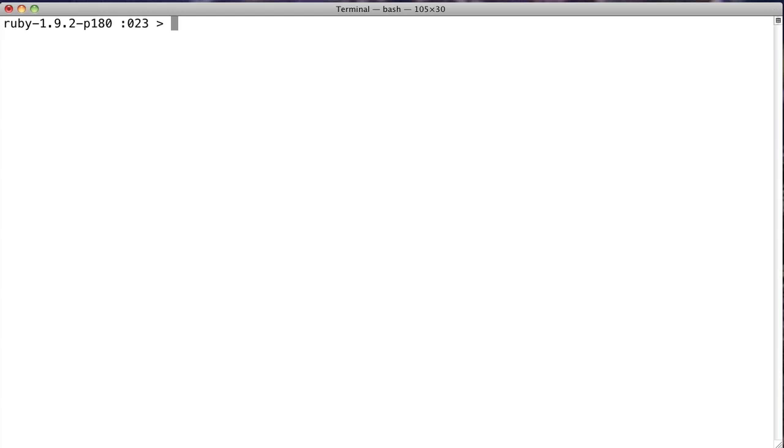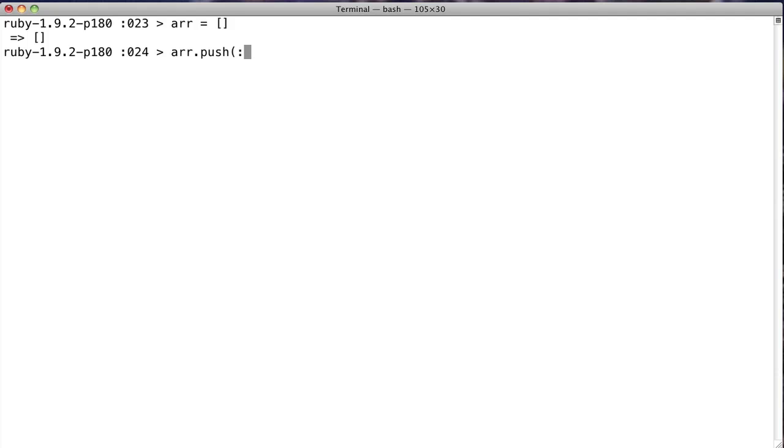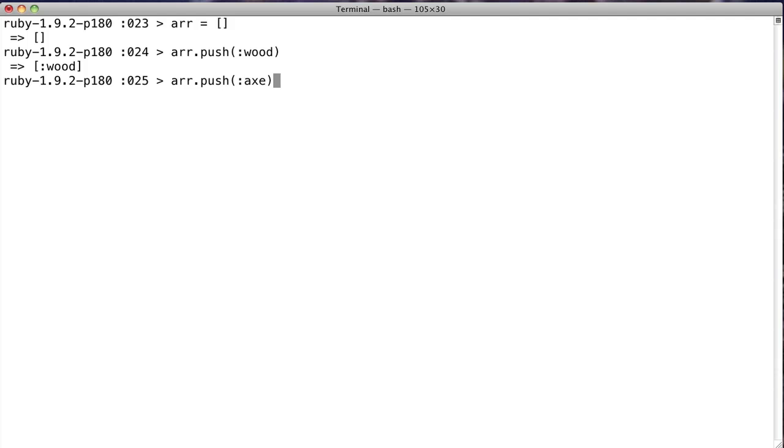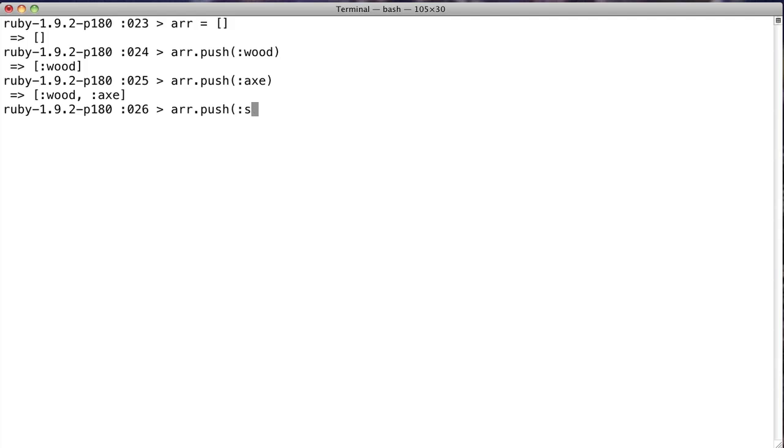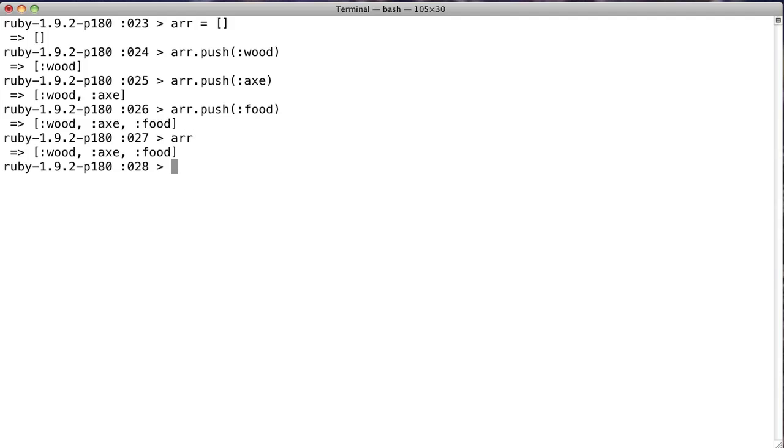So we'll make this array, and we'll say push. Now push puts the element on the stack. So we say push some wood, array push an axe, and array push some food. Okay. So now he's got these three elements. If we look at r, we have these three elements.